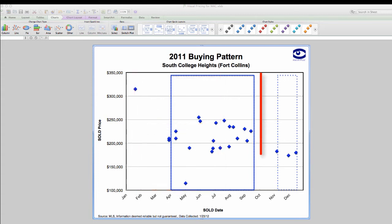Now, what if this is October right now? As you can see, we're well past the buying season.